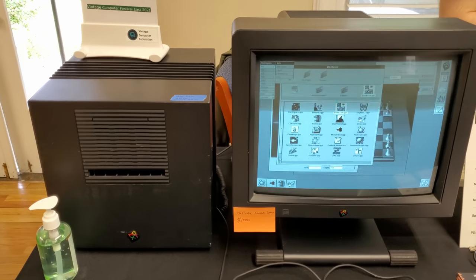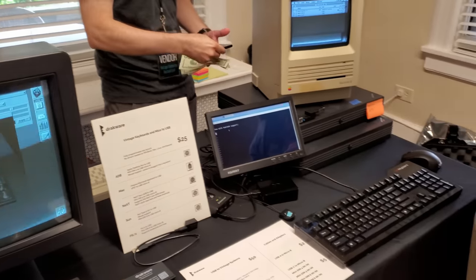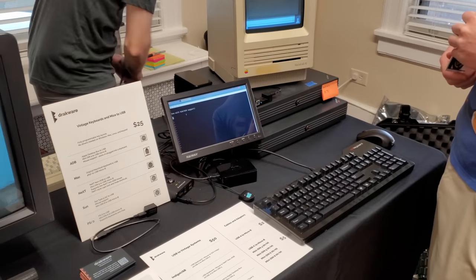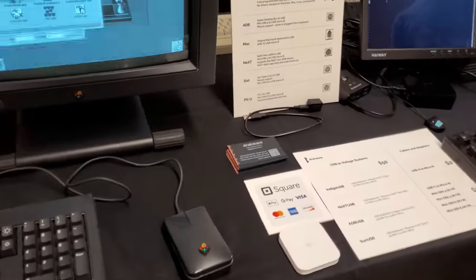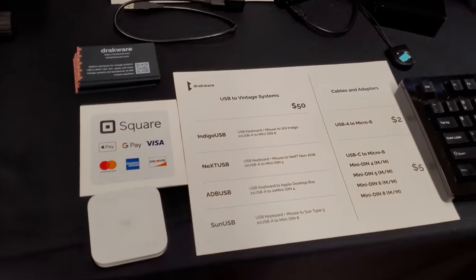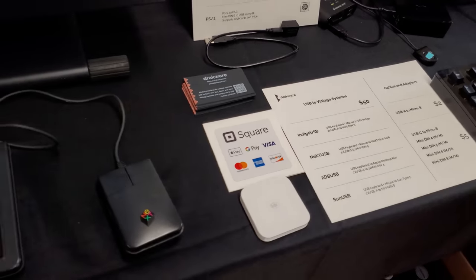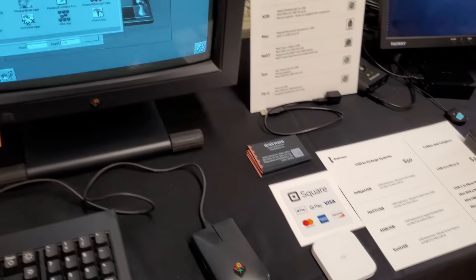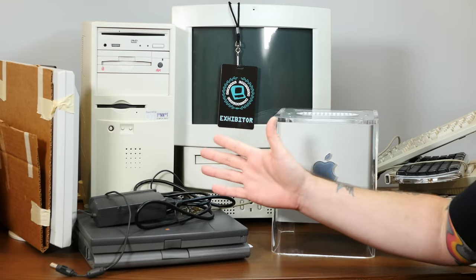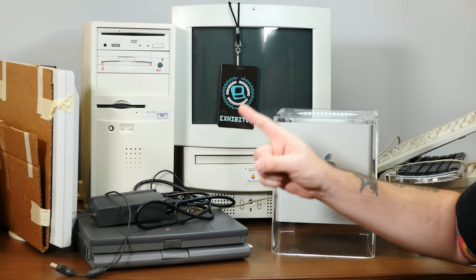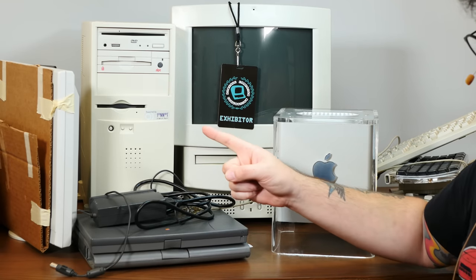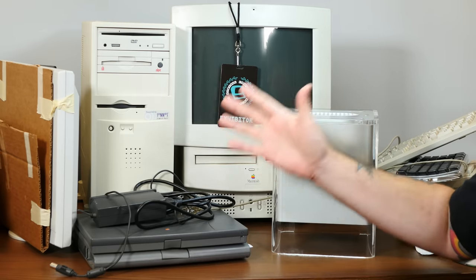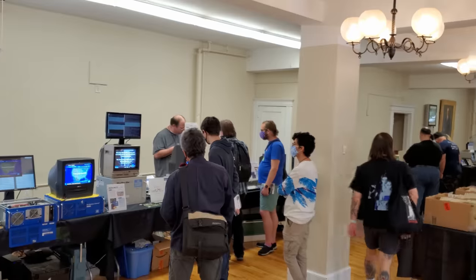There was a full NeXTCube battle station, along with a NeXTStation and NeXTStation color, and all of them were for sale. And I'm really, really kicking myself for missing out on the NeXTStation color, which is one of my Grail machines. That cube setup sold for $1,000, which is actually a great price for that fully functional setup.